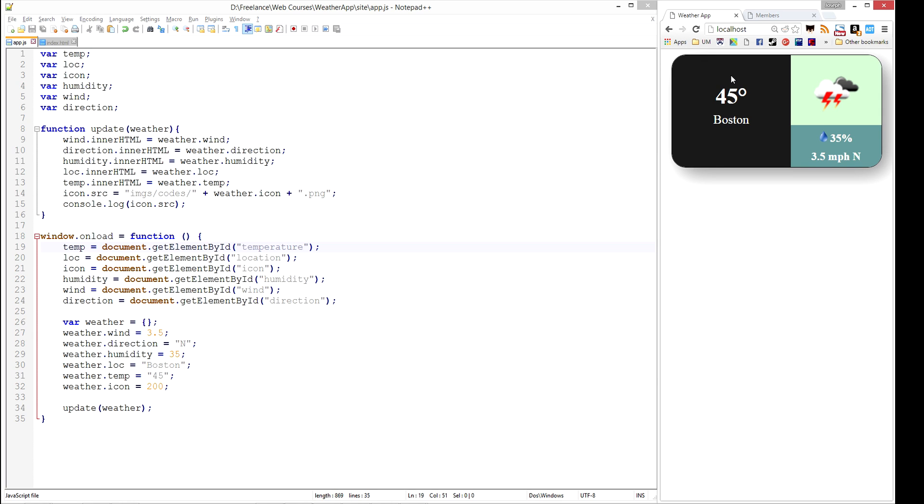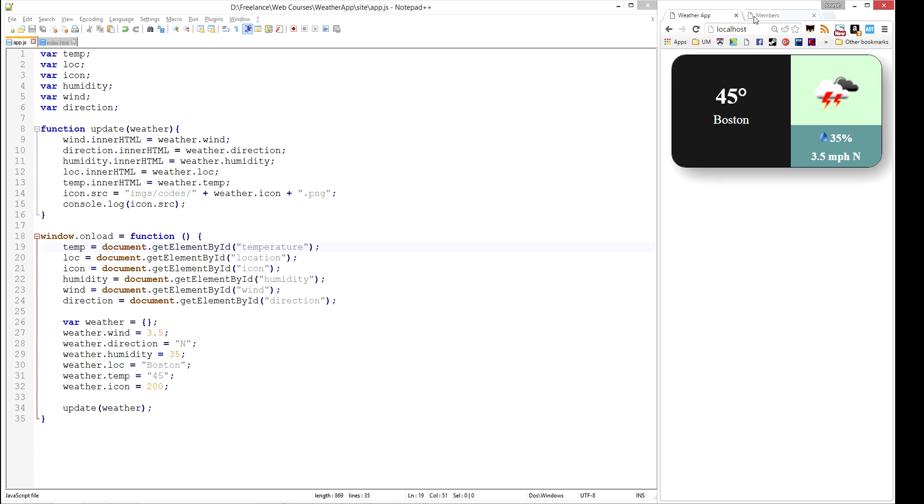To do this, you first need to sign up for their service. It's free, openweathermap.org, and for small applications it shouldn't be a problem. I believe they offer 50,000 weather requests per day, so unless you have a very high traffic website, this should work fine for you. And if you have a very high traffic website, you can pay a small fee and continue to have access.